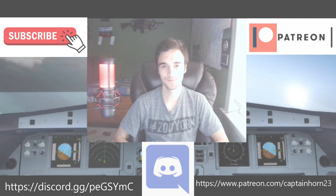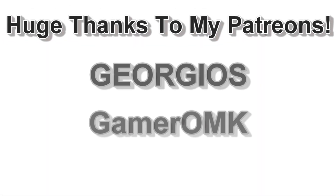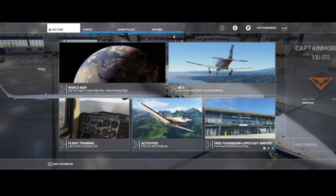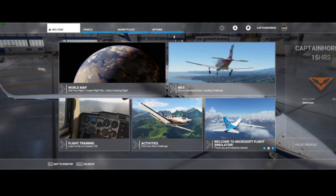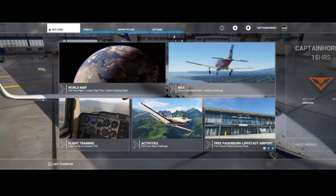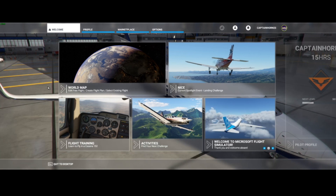Let's get right into this video. Today I'm going to show you how you can essentially get something similar to Ortho 4XP that we use for X-Plane, and how you can increase the level of detail in certain regions in Microsoft Flight Simulator 2020. Now this is really simple to do, but I don't think a lot of people know how to do this — I actually came across it by accident. So I'm going to show you how to do that right now.